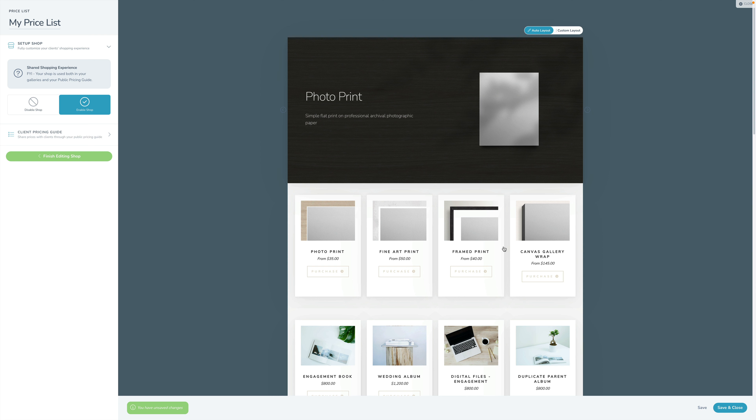Now let's start digging in. We're going to play with auto layout mode here for a little bit, and then we're going to flip over into custom layout mode and get really granular with this.